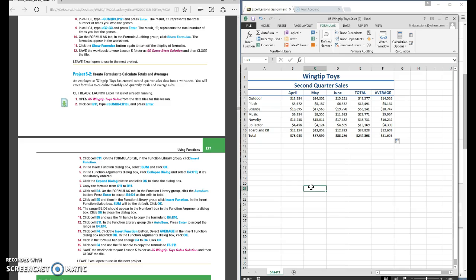There's more than one way to do everything in Microsoft Excel. Just do it the way that's easiest for you. Now you're ready to save this as 05 wingtip toy cell solution and submit it in Blackboard for your grade.